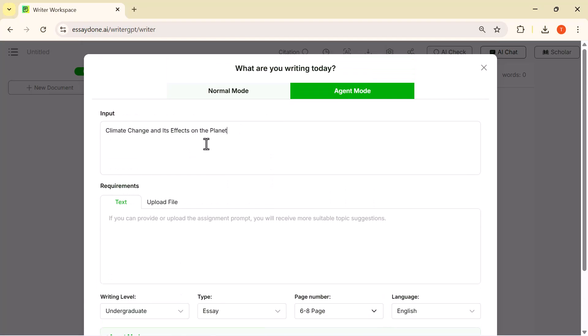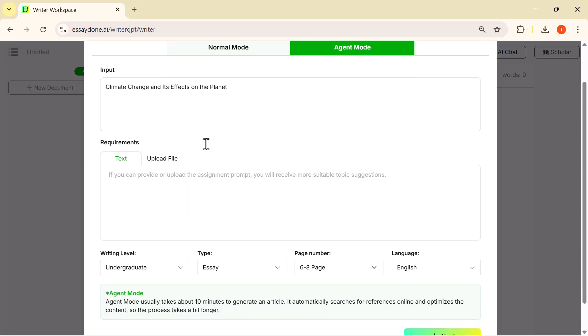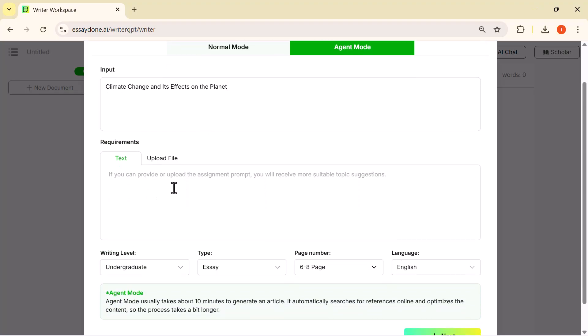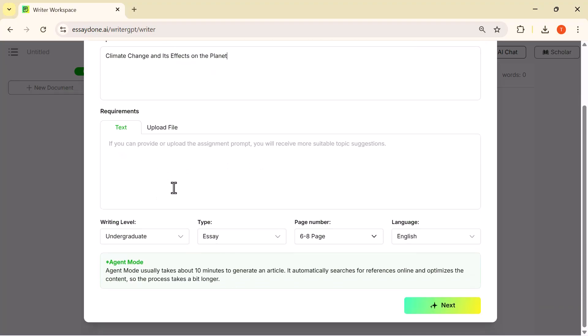Now I'm entering the topic: climate change and its effects on the planet. This will be the main prompt for generating our essay.